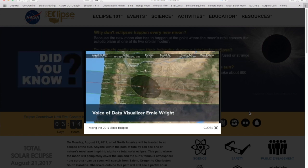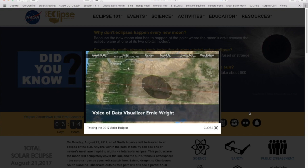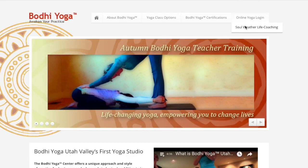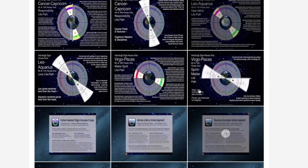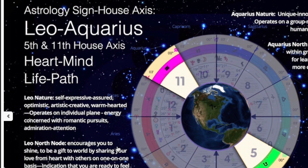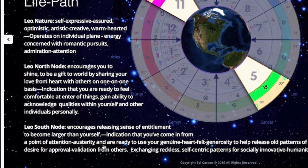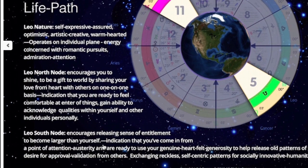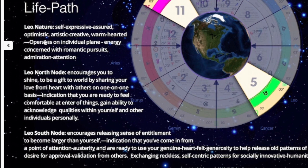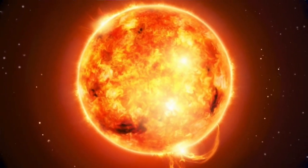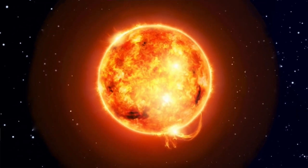It tends to be really intense — people will have really intense circumstances surface in that so-called eclipse portal. That's the esoteric story, and it's a deeper way to find more meaningful spiritual connection to the solar eclipse. I will be standing in the path of totality up in Idaho, traveling up there with some friends. When Leo is the north node, it encourages us to shine and be a gift to the world by sharing the love we have from our hearts with others on a one-on-one basis. It's an indication that you're ready to feel comfortable at the center of things — to gain the ability to acknowledge qualities within yourself and within others personally that you might not have been able to accept or see. Leo's nature is self-expressive, assured, optimistic, artistic, creative, and warm-hearted. It operates on an individual plane where it shines; it's ruled by the sun and is concerned with romance, admiration, and attention.